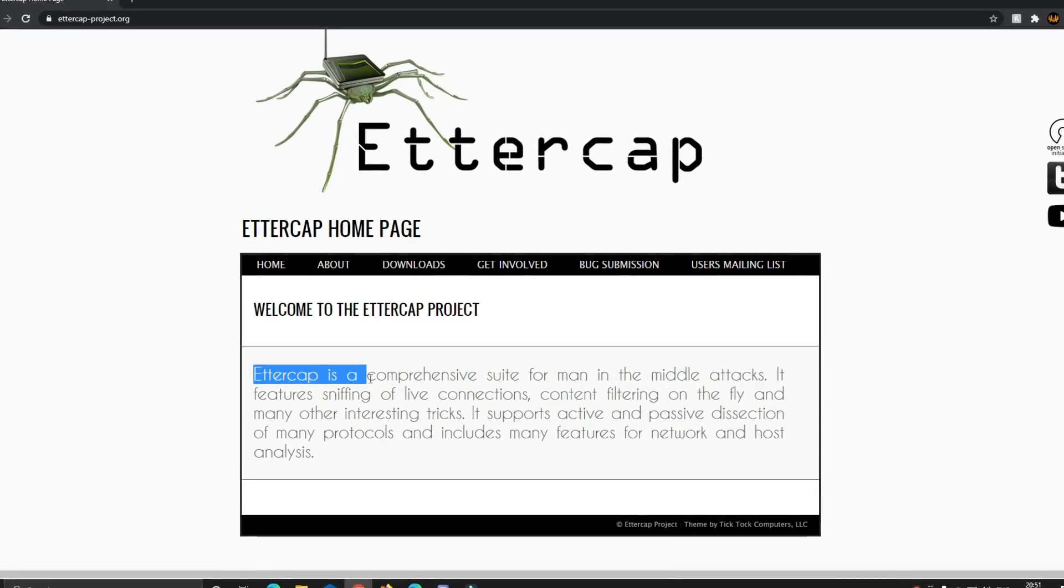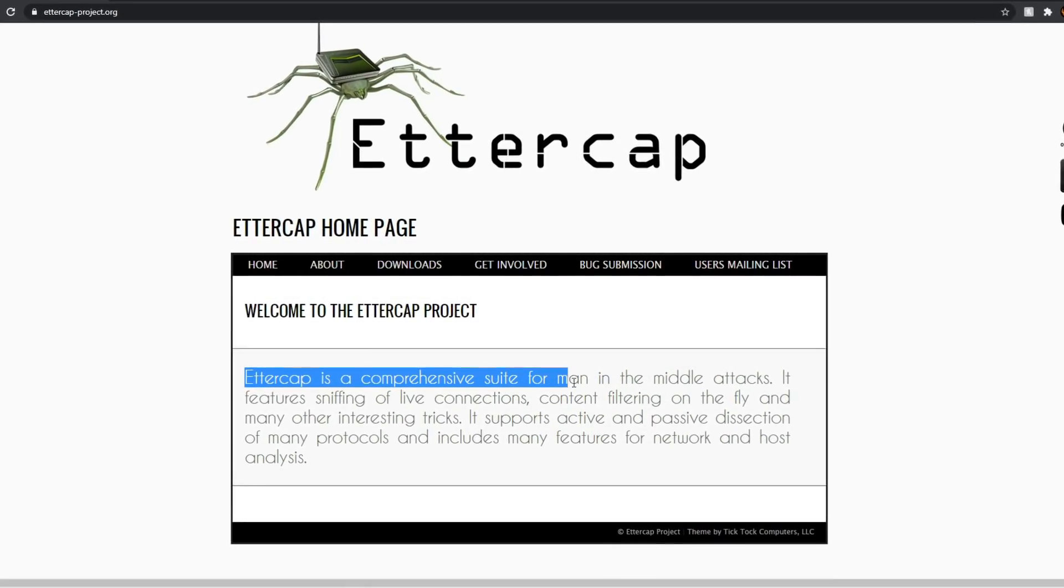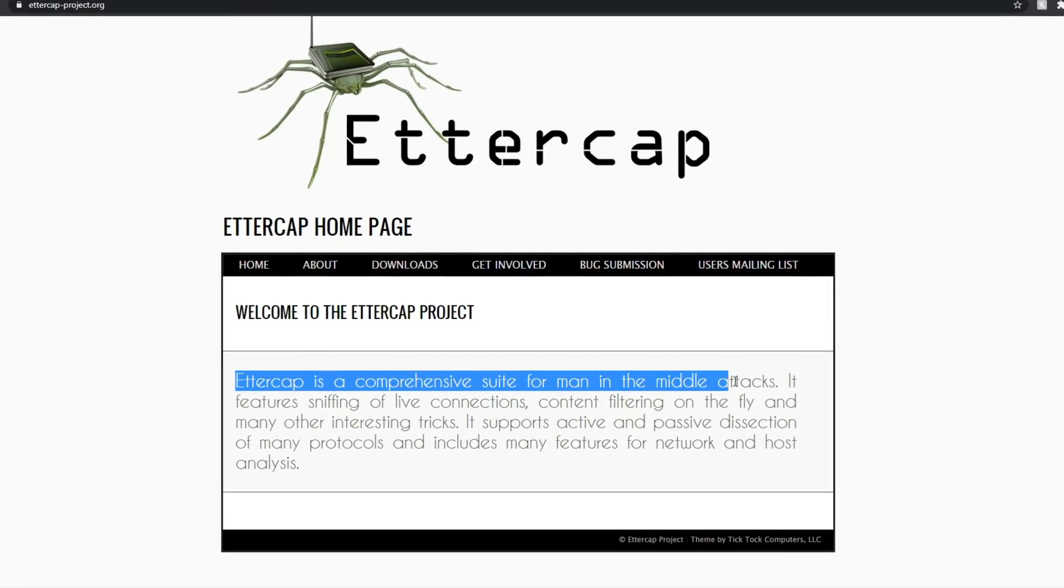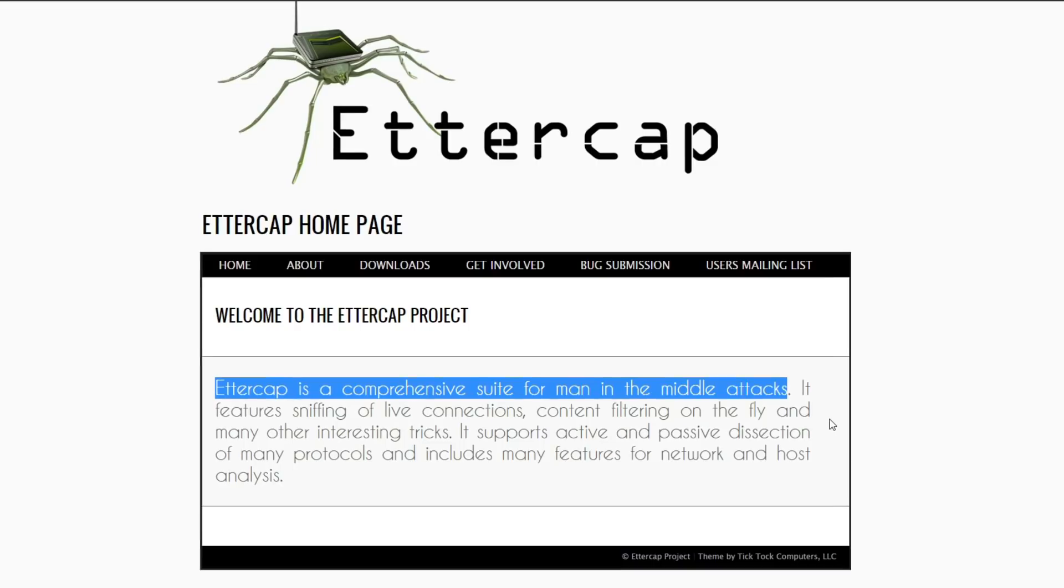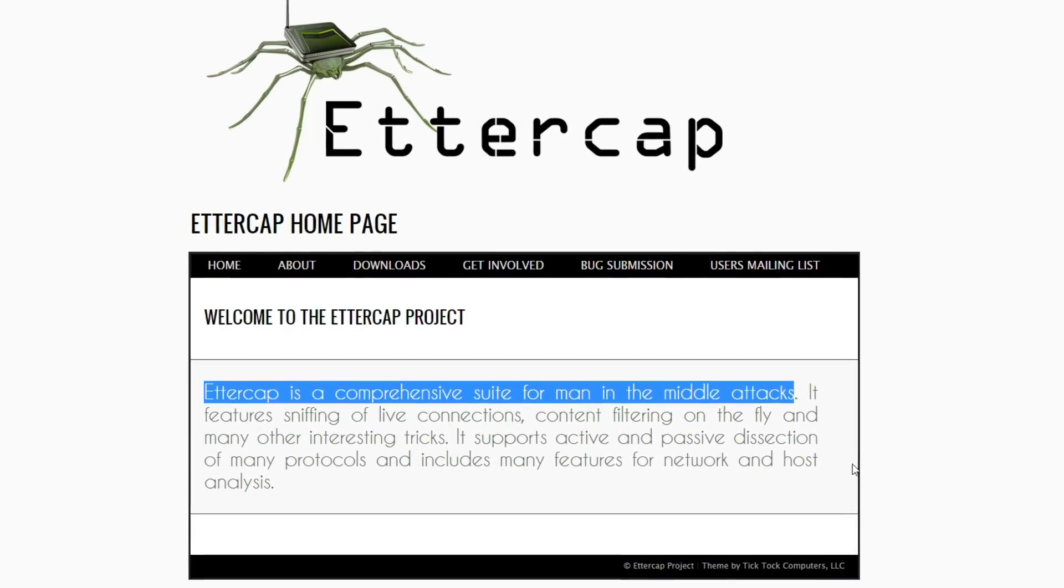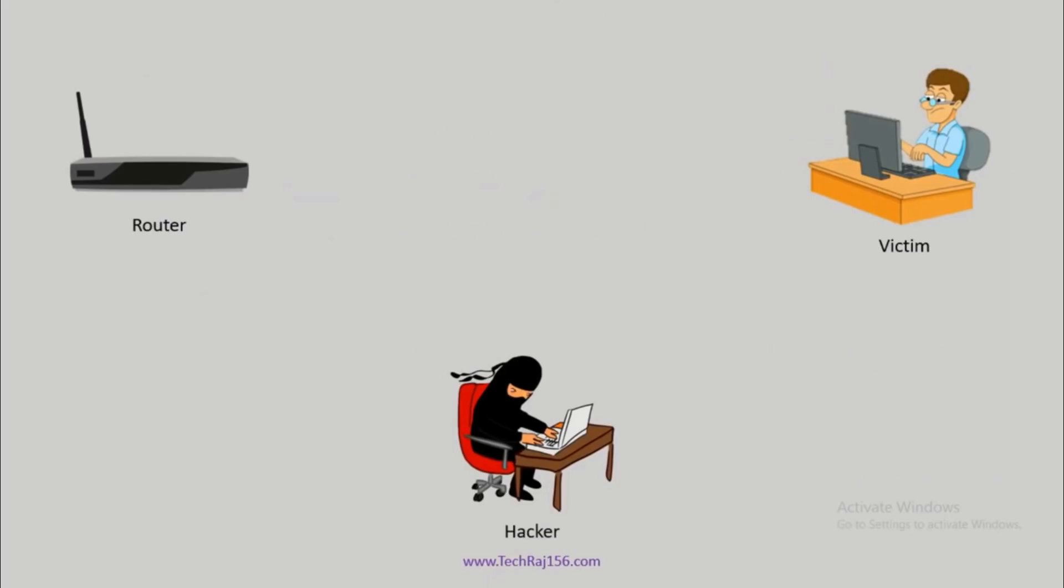Ettercap is basically a tool for man-in-the-middle attacks. Using this tool, you can do ARP poisoning and sniff network traffic of a target. ARP poisoning is a process using which an attacker can modify the ARP cache on a target device such that all the traffic that the target device is sending and receiving in a network is forwarded to the attacker instead of the Wi-Fi router.